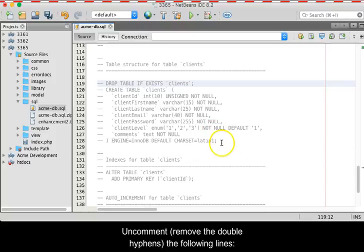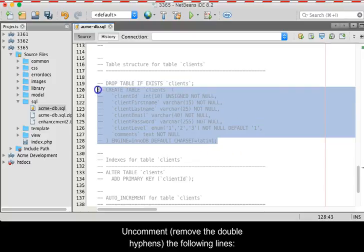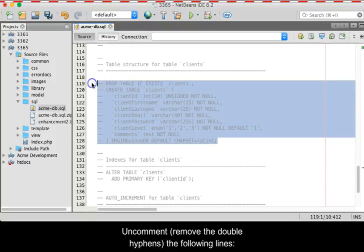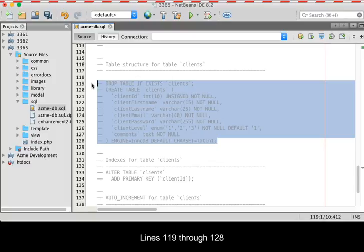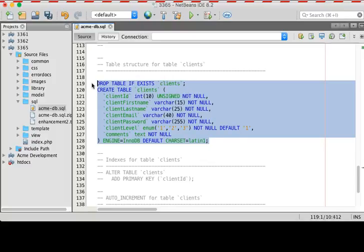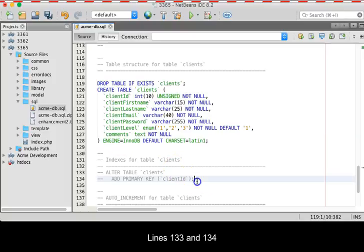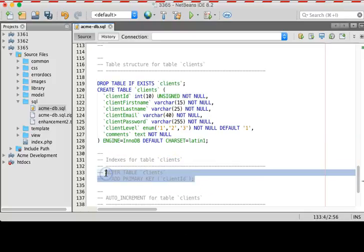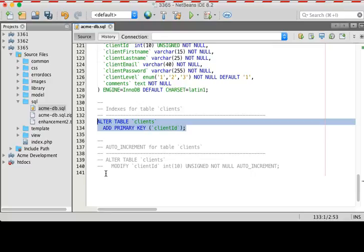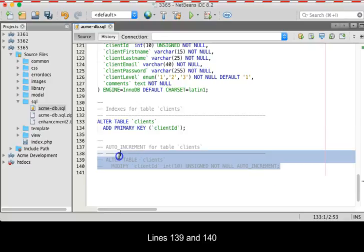Uncomment, meaning remove the double hyphens, on the following lines: Lines 119 through 128, Lines 133 and 134, Lines 139 and 140.